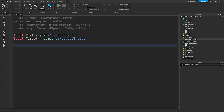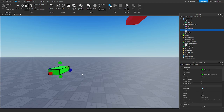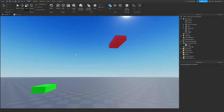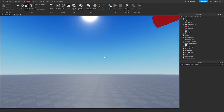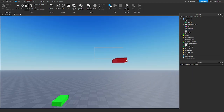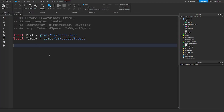Let's get into CFrame.LookAt. I have an example again with my regular part and my target. What LookAt does is it makes it so the orientation of a part is facing another. So let's make this part look at the target — the red part.